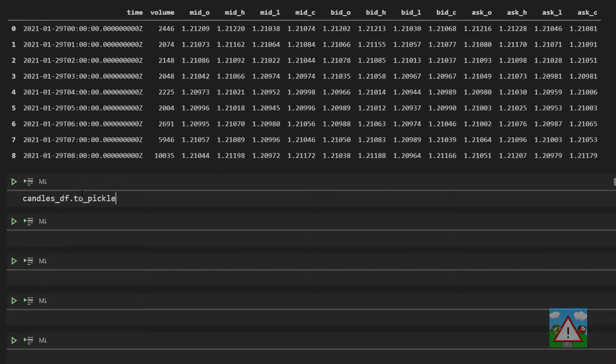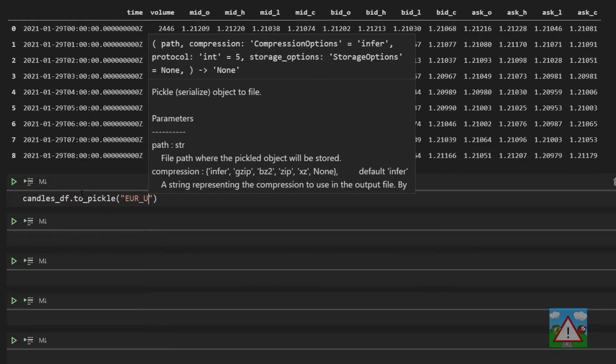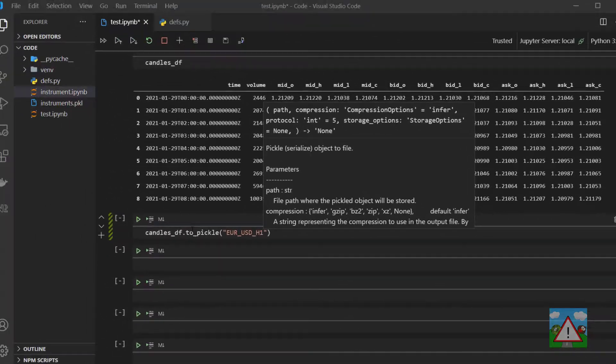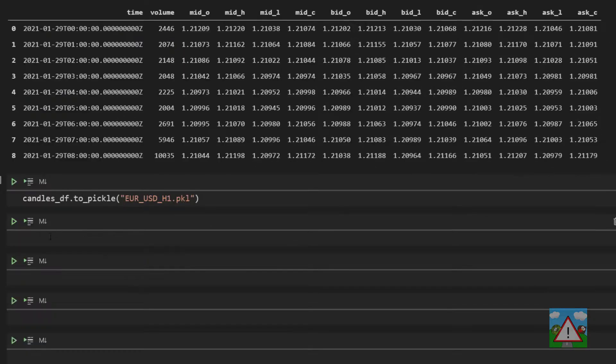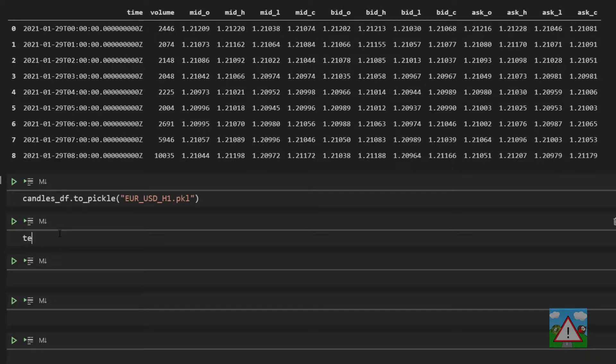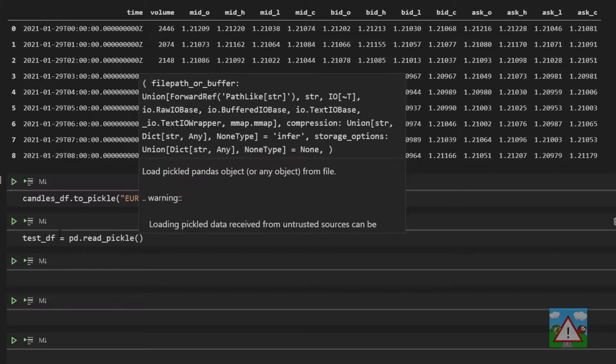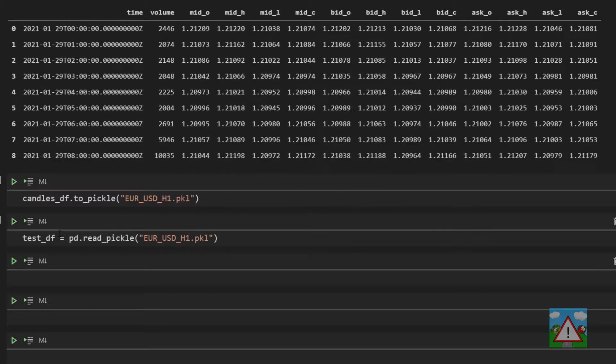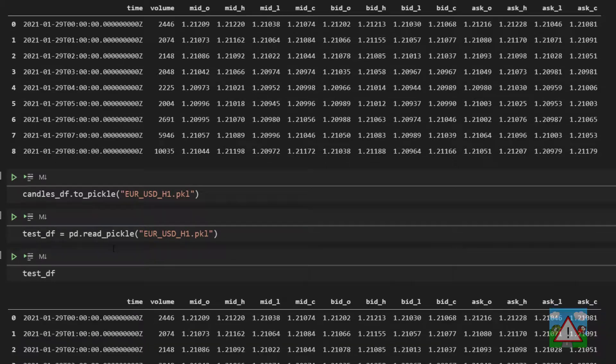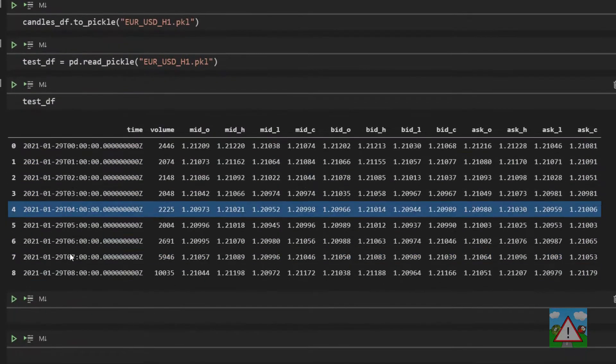And then much as in the previous video we can read this back in. We'll call it test_df and say test_df is equal to pd dot read_pickle EUR_USD_H1 dot pkl and last but not least test_df shift and enter and you can see that we've read our file in.